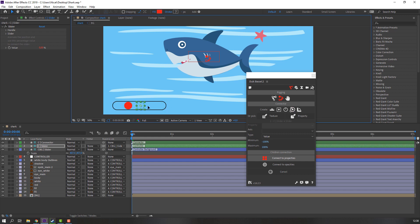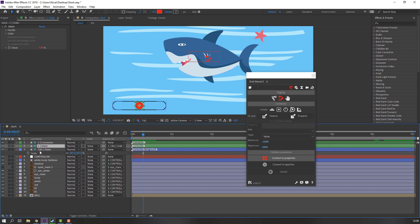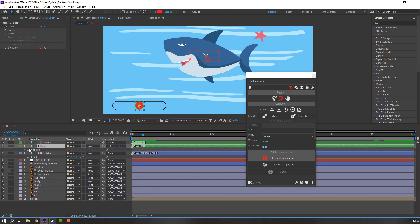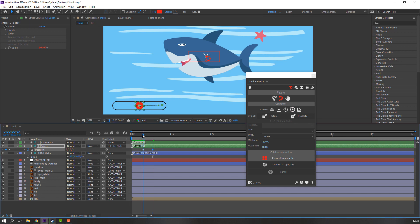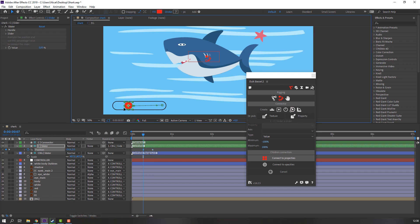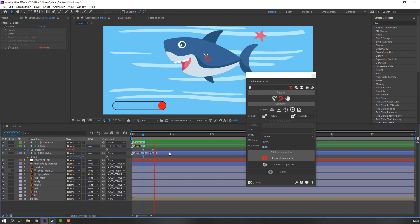Good, I like it. Let's make the animation. Select this slider, press P to make a position keyframe. Go to here and open modes. At the last shape frame, move the slider to the left. Let's see.